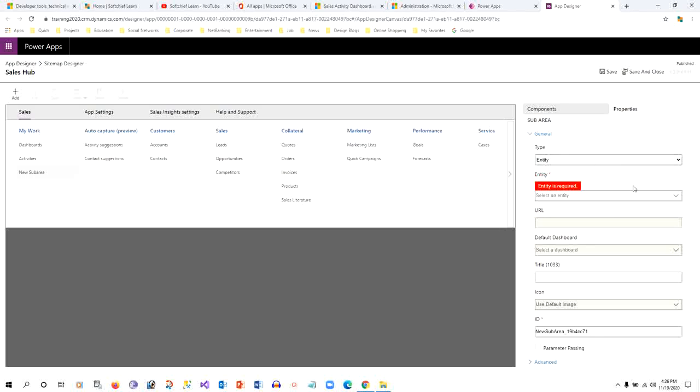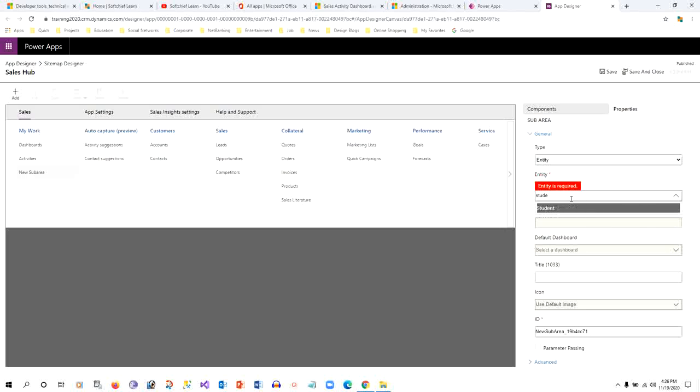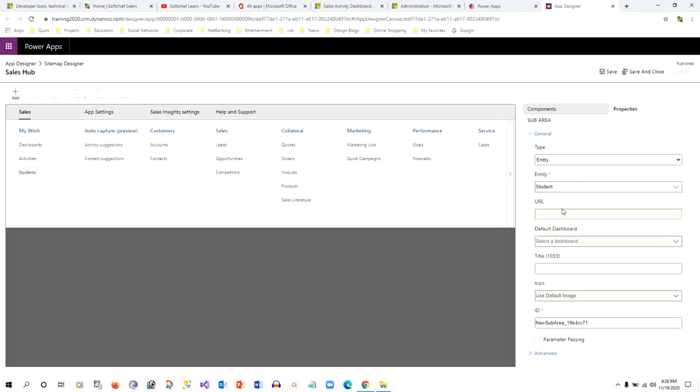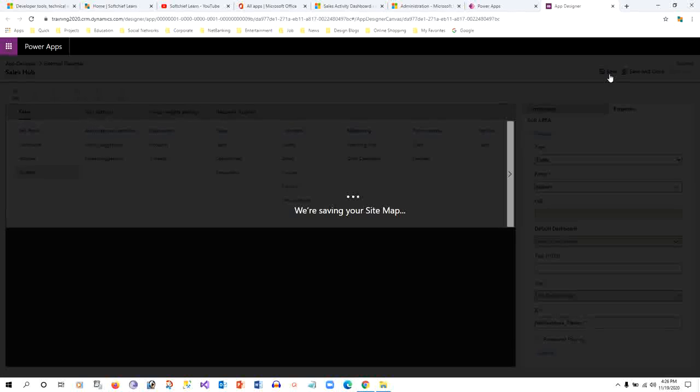And I will select the target entity, the target entity is Student. You can choose any entity that you want, but I have selected Student. If you don't want to display Students, then you can just override the title here by giving a new title. Now I can just save it.